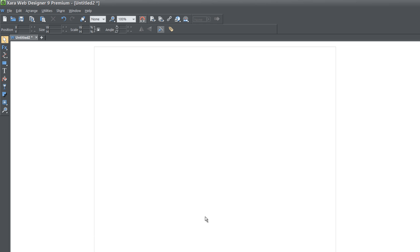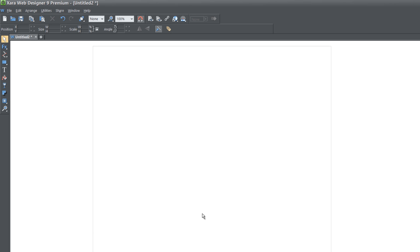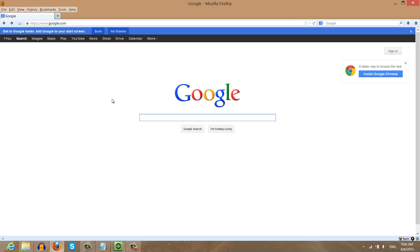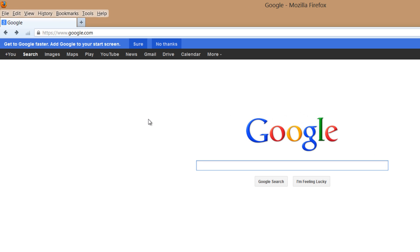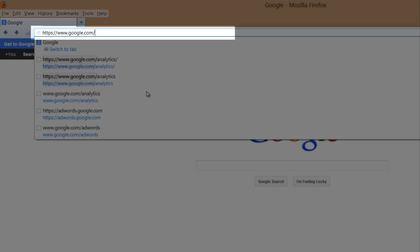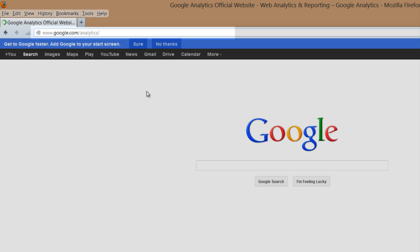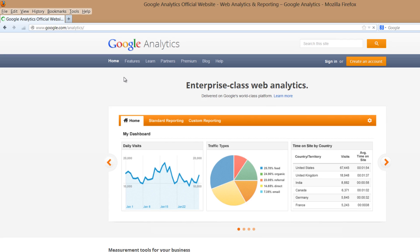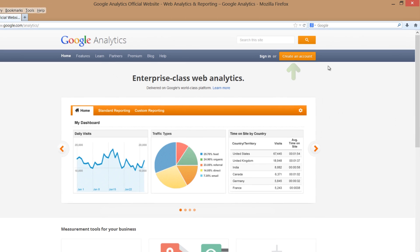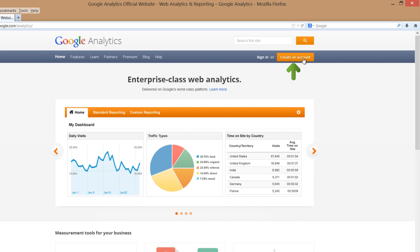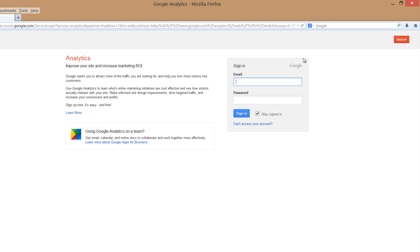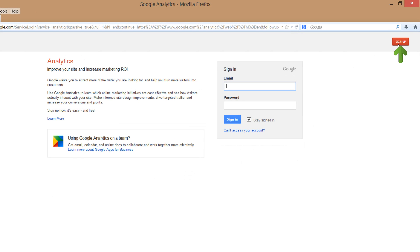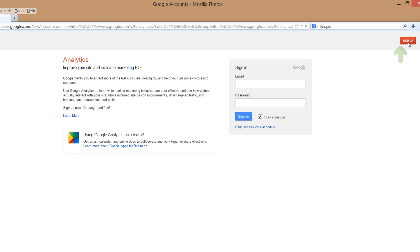So if you don't have Google Analytics what you can do is go to your web browser, go to Google.com and when you're at Google.com just add forward slash analytics and hit enter. That's going to take you to the Google Analytics website and you're going to want to click on create an account.